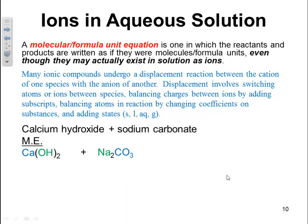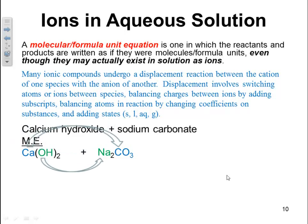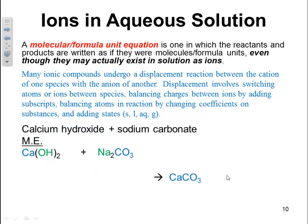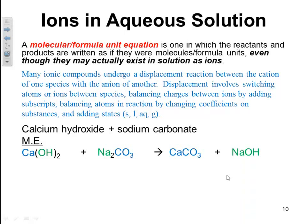Now, to write the products in this case, we're doing a displacement. So you take the cation of one — which would be calcium — and the anion of the other — which is carbonate — and put them together. Then take the anion of the first and the cation of the other and put those together, which would be sodium and hydroxide.